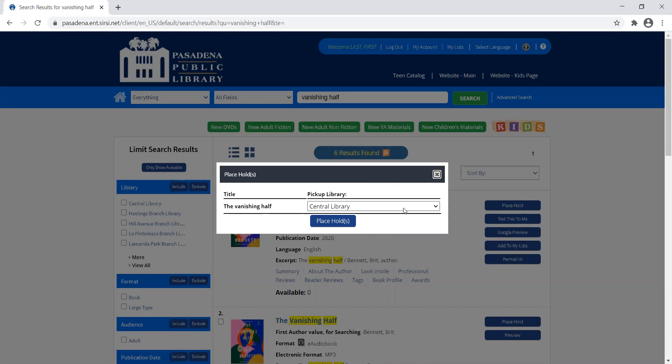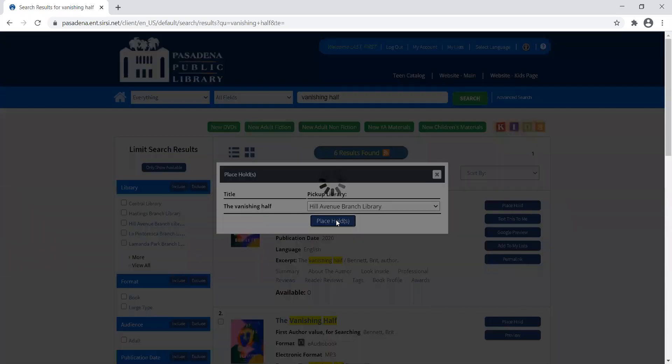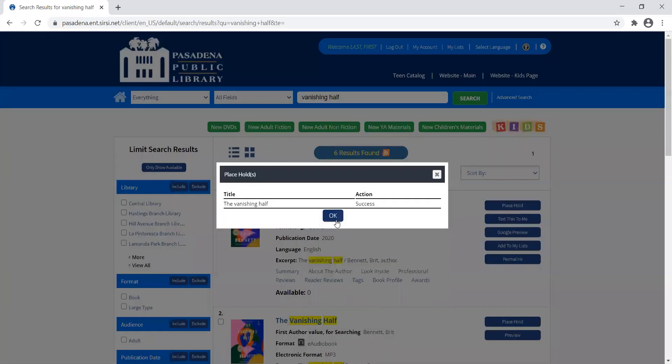This time I don't have to do that. It'll just show the title and the pickup library. I can select whichever branch I want and then place my hold.